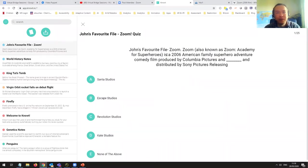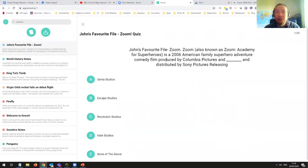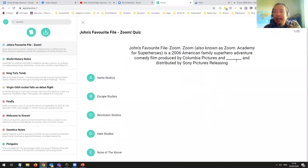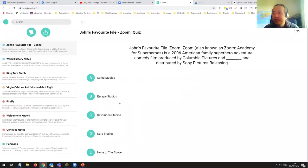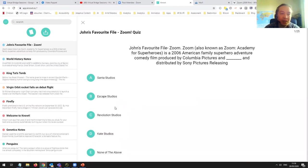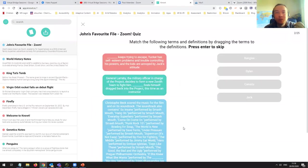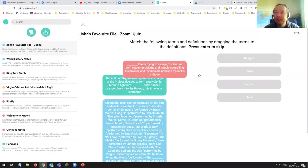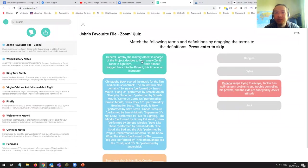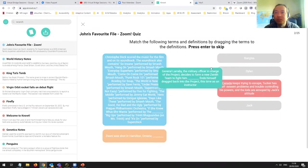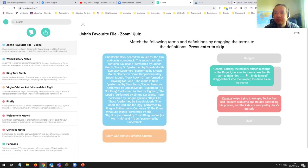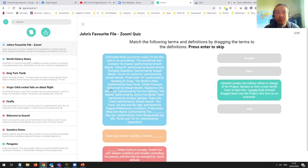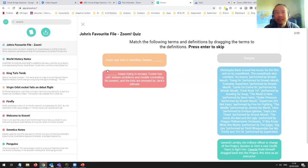It tries to work out what are the important points within that text and it generates a random quiz for you. You can approve or disapprove of question sets and you can save question sets for further review. So in this case, John's favorite film. Zoom, also known as Zoom Academy for superheroes. Produced by Columbia pictures. Now I want to watch it. Who created the film, John, this favorite film of yours? None of the above. I feel John would have liked Santa Studios. Match the following terms. Bangles keep trying to escape.